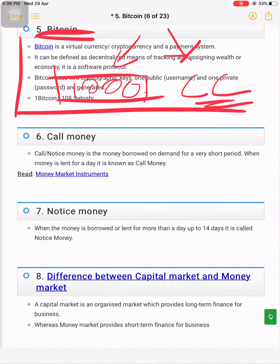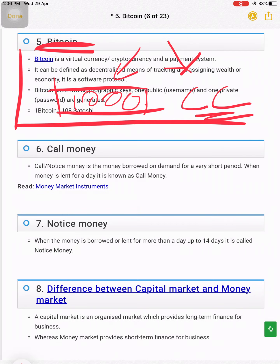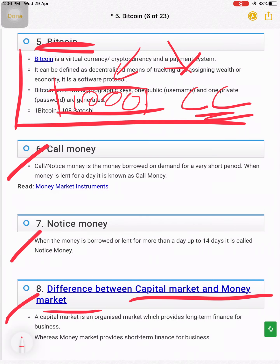What is call money, notice money, and the difference between capital market and money market? I will explain these in the classroom as they are big topics. This video is focused on the fundamental and important points in banking — the basics that are essential to know.